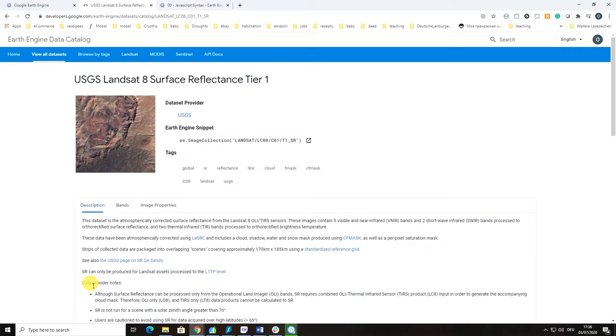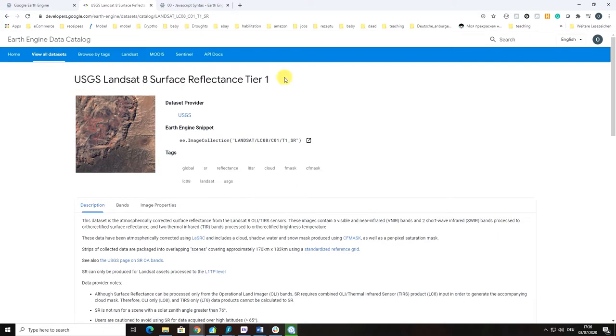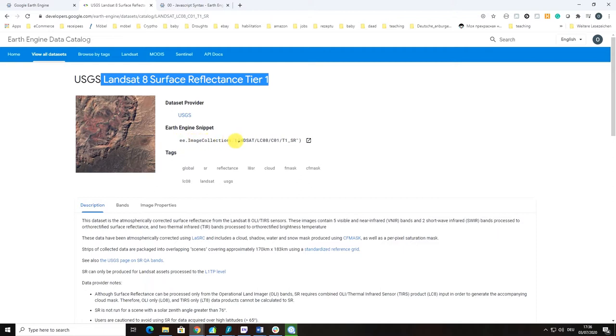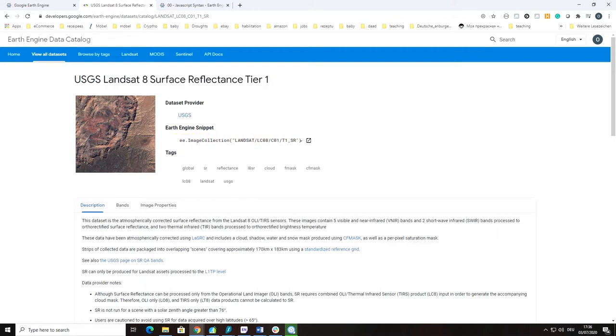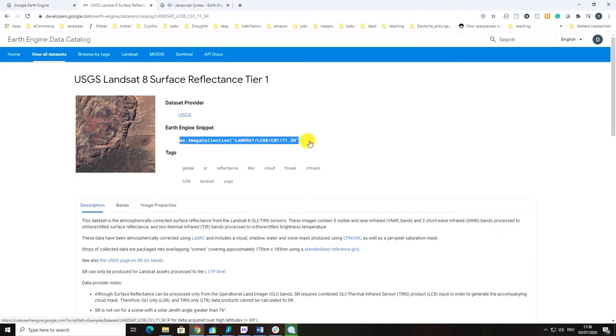There is also a product of top of atmosphere and raw images. For example, tier one, if you click, this is the description of the product name. You directly have the Earth Engine snippet, so how you have to call your image collection if you want to use Landsat data for your code. This will be the code how it should be written.